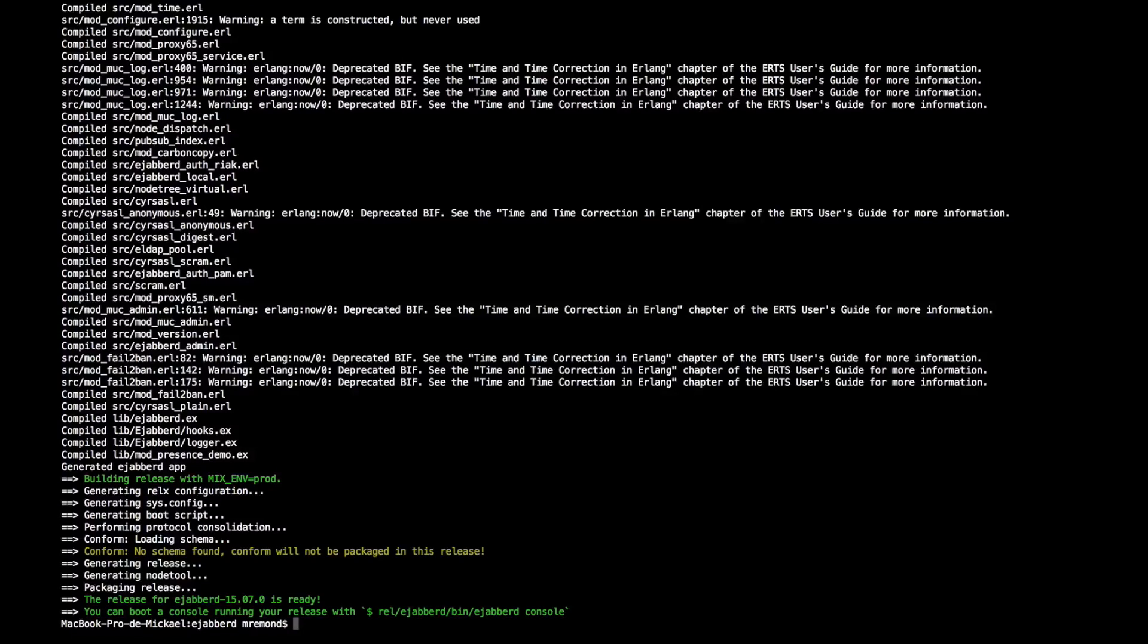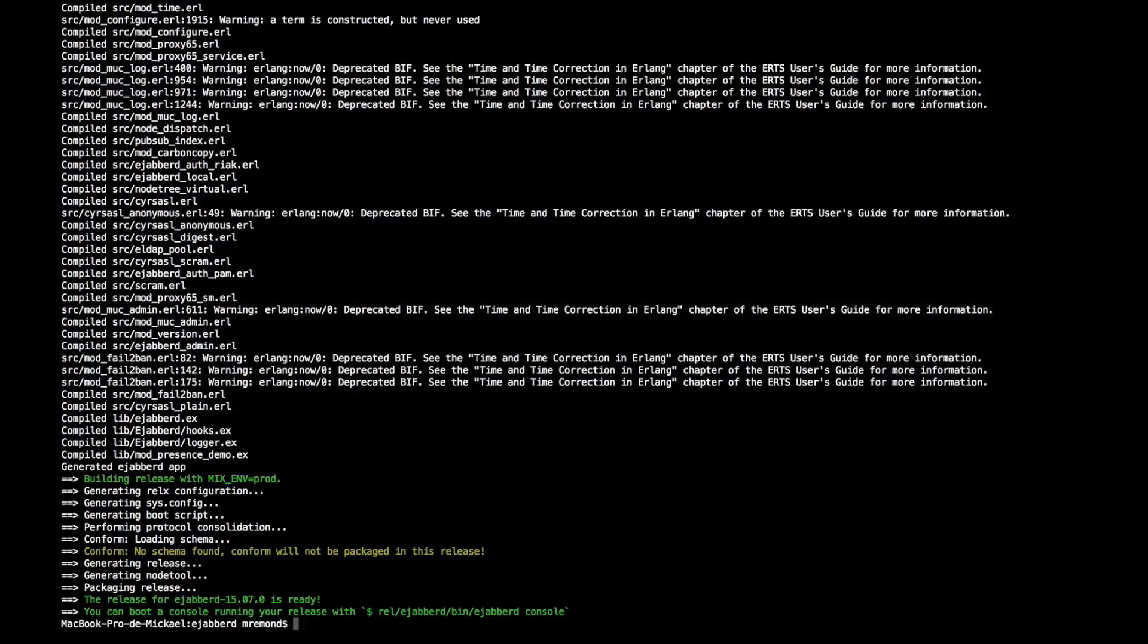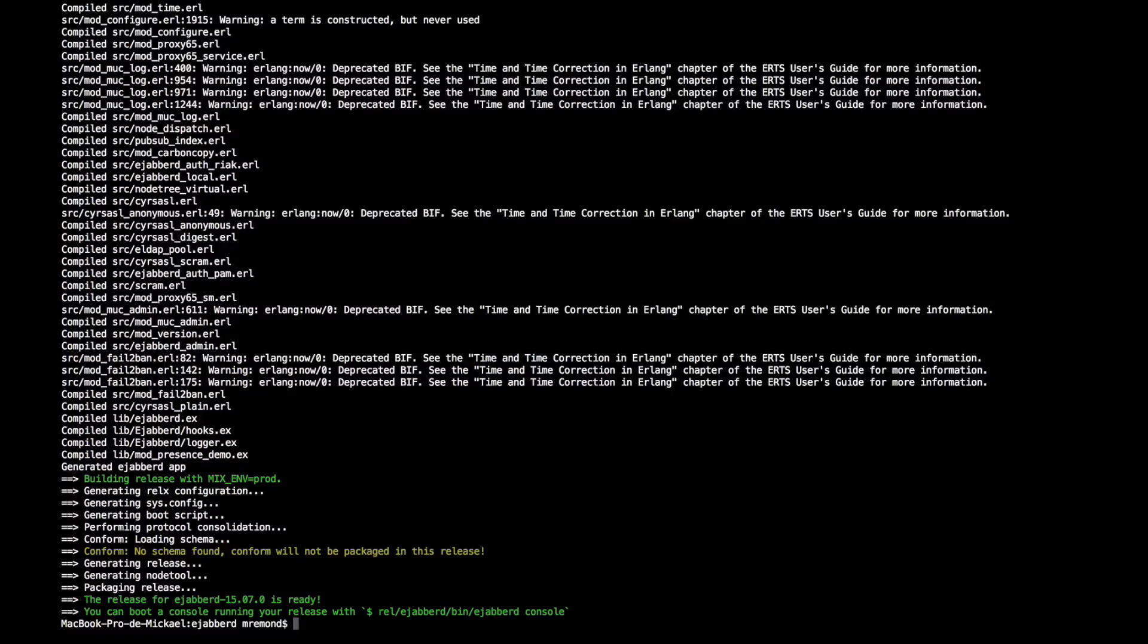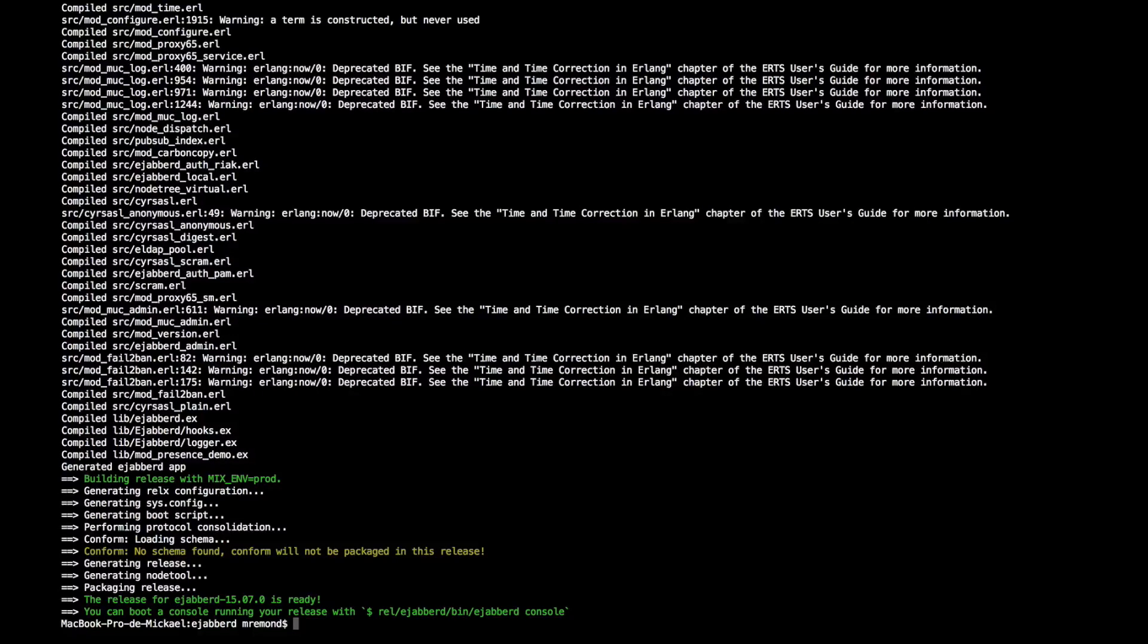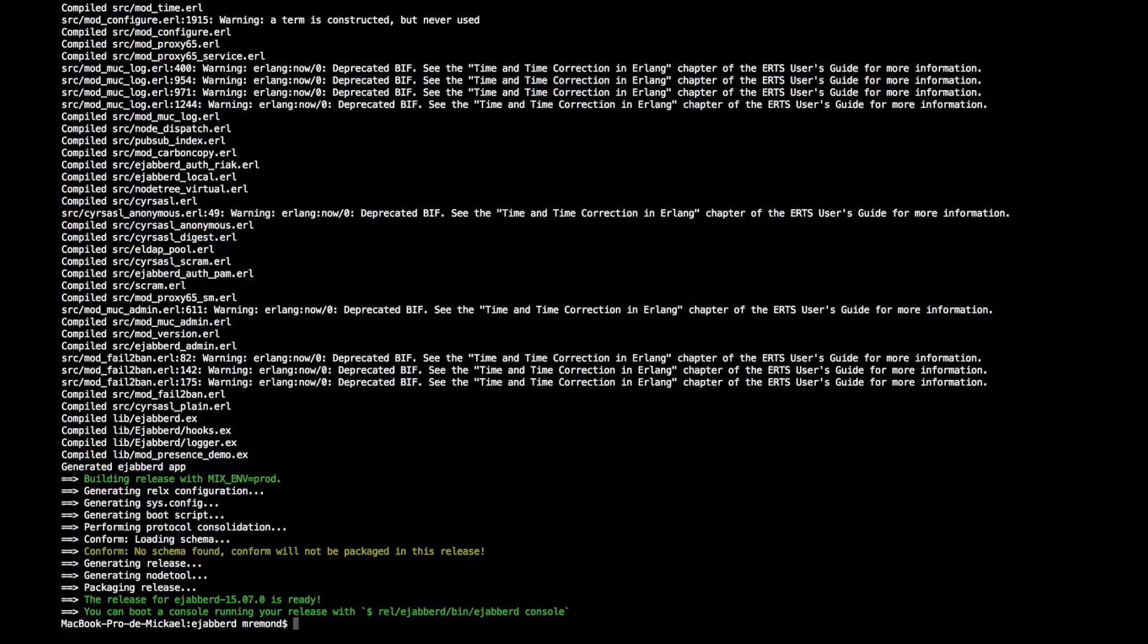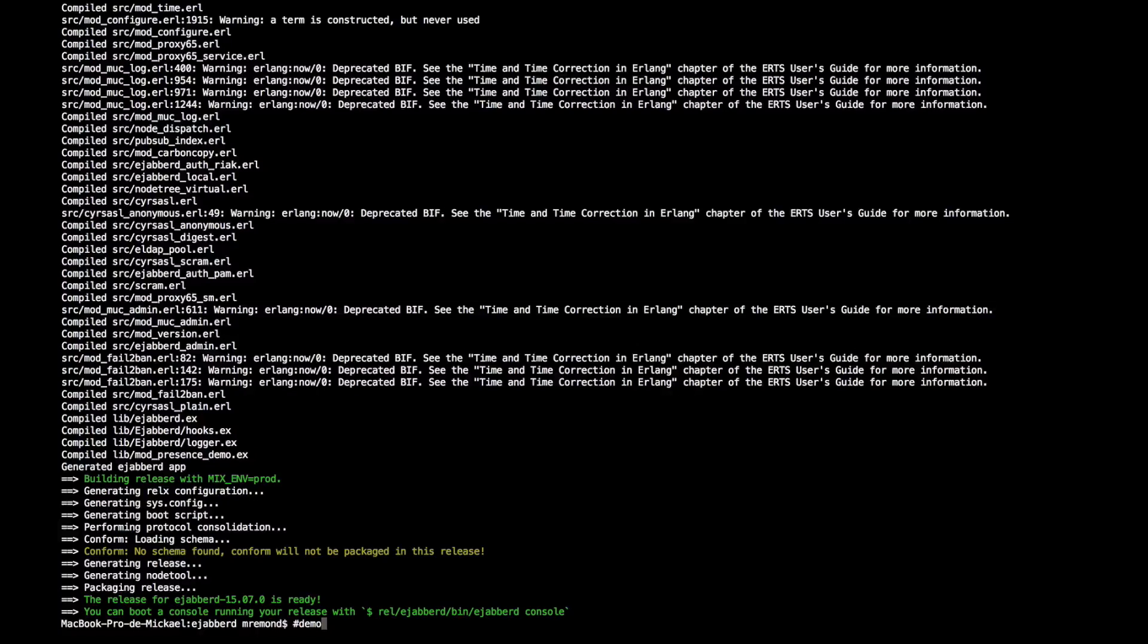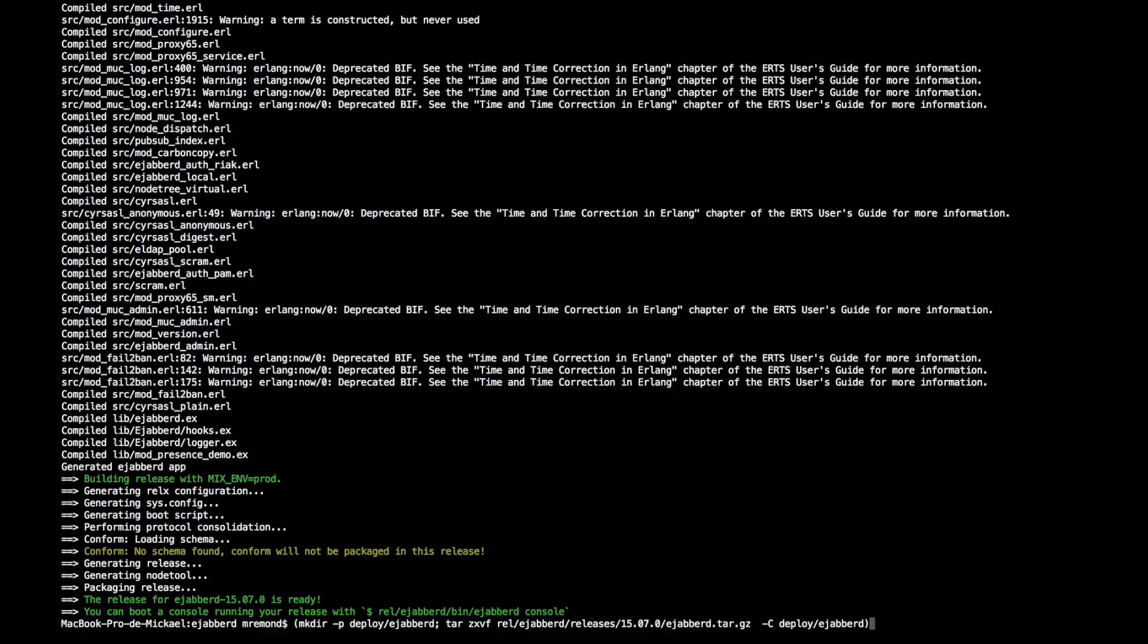We have prepared the release and the next step is to deploy the release. The release mechanism prepares a compressed file containing everything that you can copy and uncompress on your server and that you can use to launch Ejabberd. So we will not be copying that to a server, we will be just deploying into a different place on my laptop to show the mechanism.